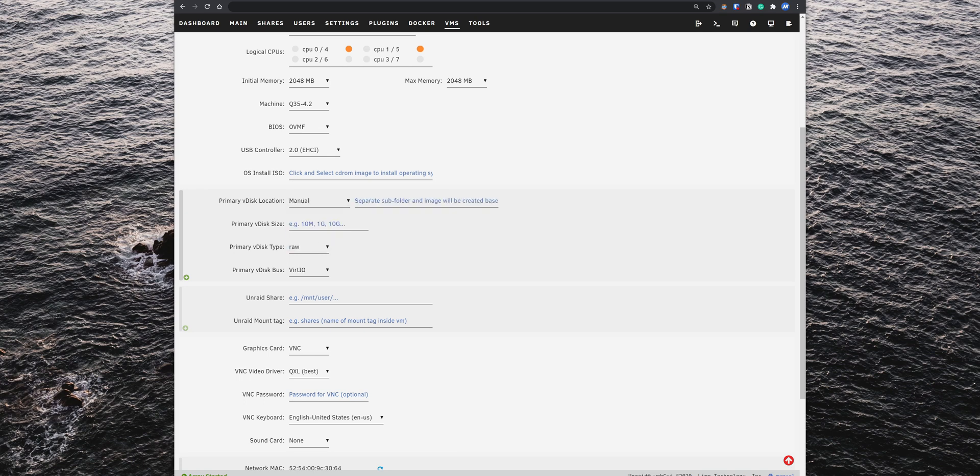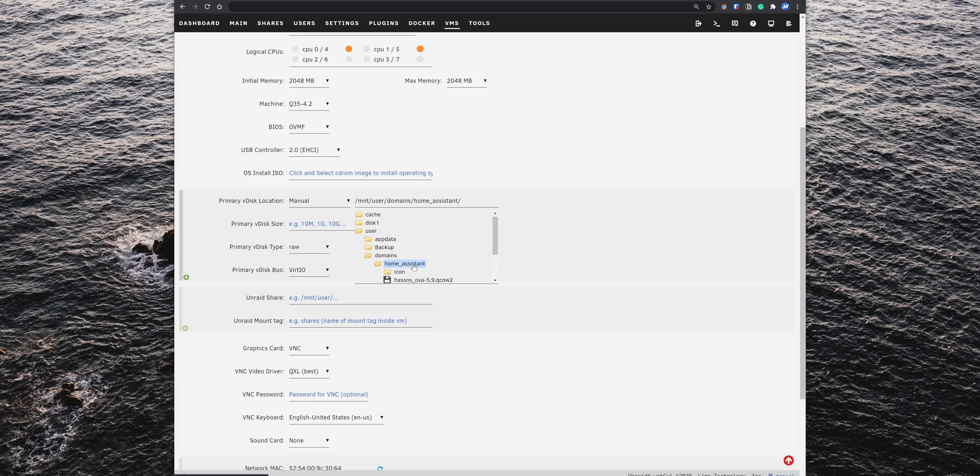home_assistant, and select the QCOW2 image.